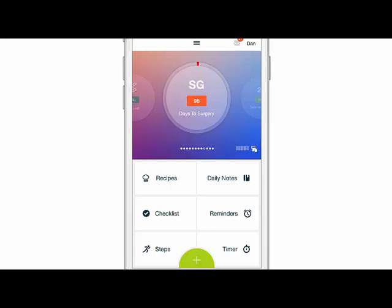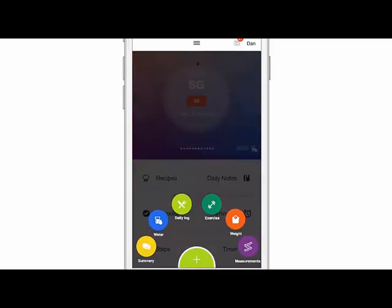In this video we're going to walk you through tracking your weight loss in BerryTastic. First click on the green plus button to open up your daily trackers.